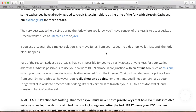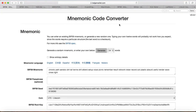From the ledgerwallet.com tool, before you even do this, make sure you empty out your Ledger — empty out your Ethereum, empty out your Bitcoin, Dash, whatever — just transfer it somewhere else and make sure it's empty.